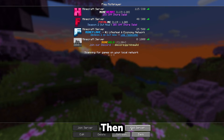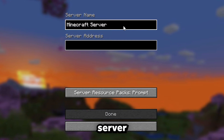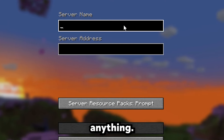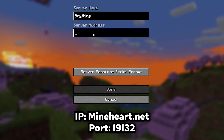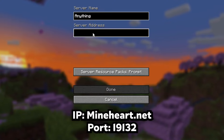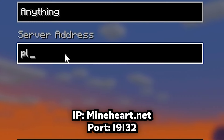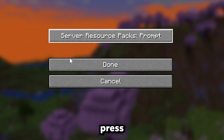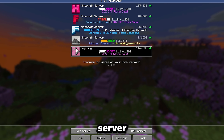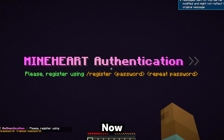Now let's join a server. Click on 'Multiplayer,' then click 'Add Server.' For the server name, put anything. For the server address, I'm going to use play.mineheart.net as an example — you can use that too. Press 'Done,' then your server shows up and you just want to click 'Join Server.'